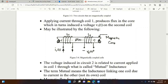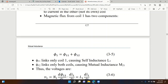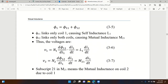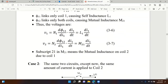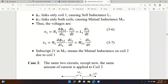Mathematically, that flux is divided into two parts: the self-flux plus a portion that couples to the other coil. From there we get two different inductances - the self-inductance on the first coil, and the mutual inductance M on the second coil.